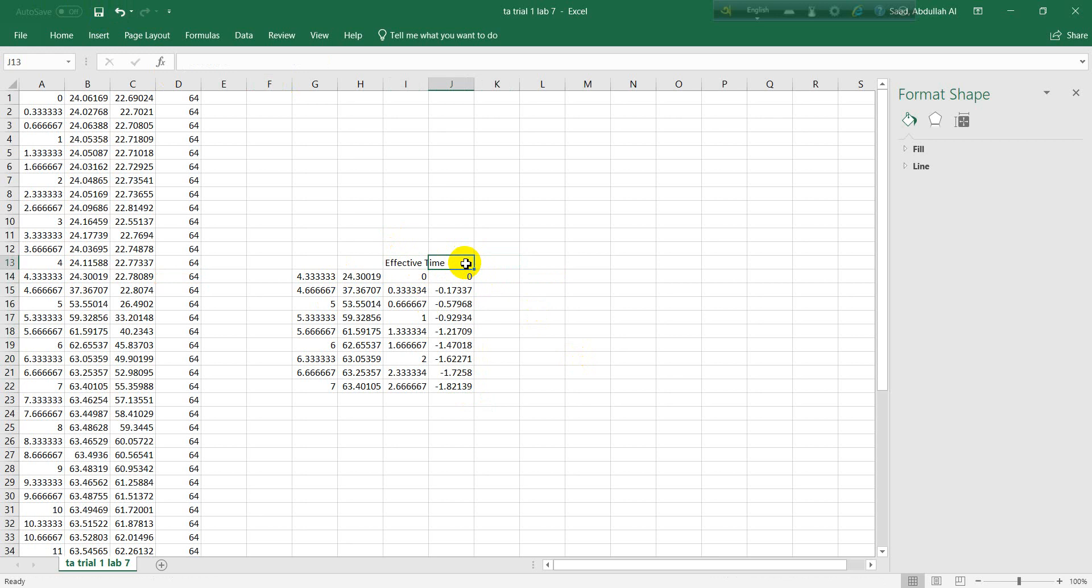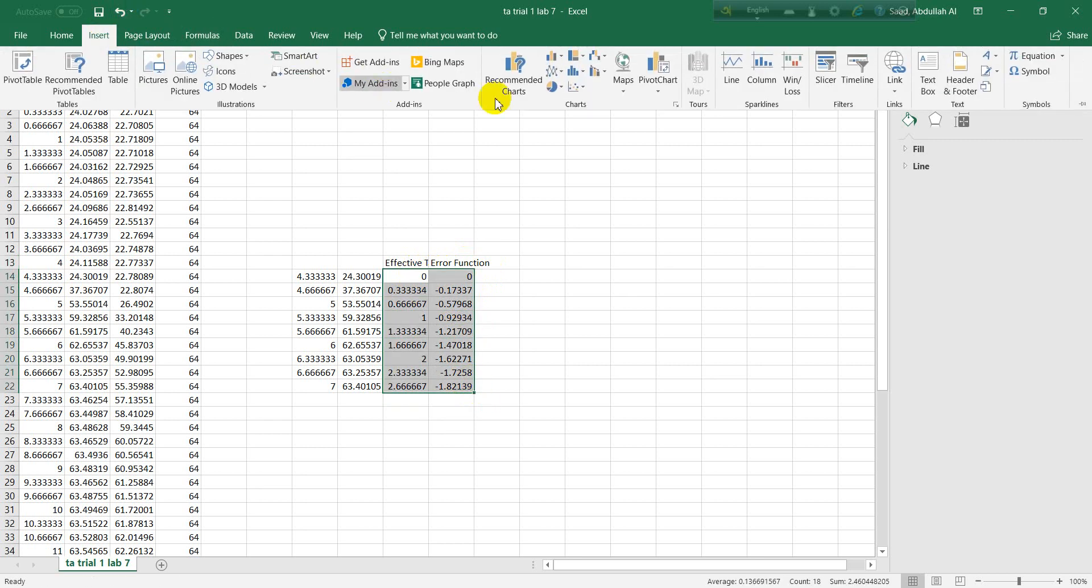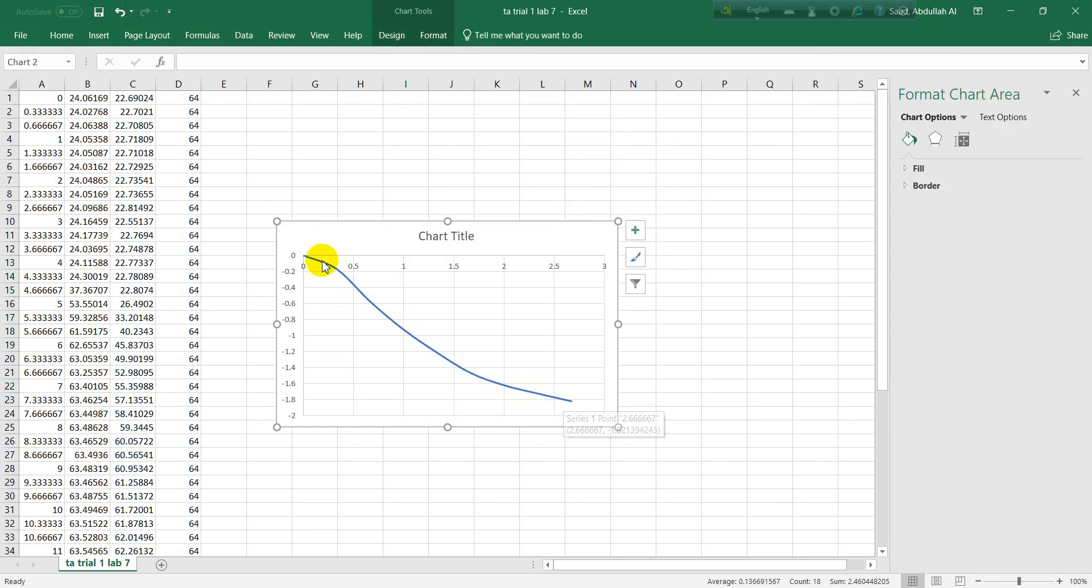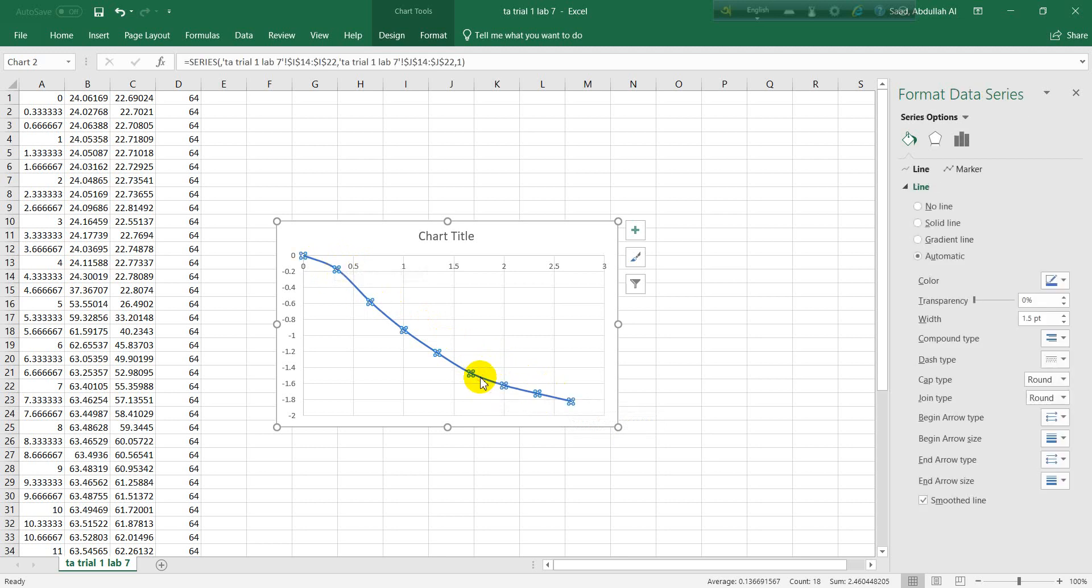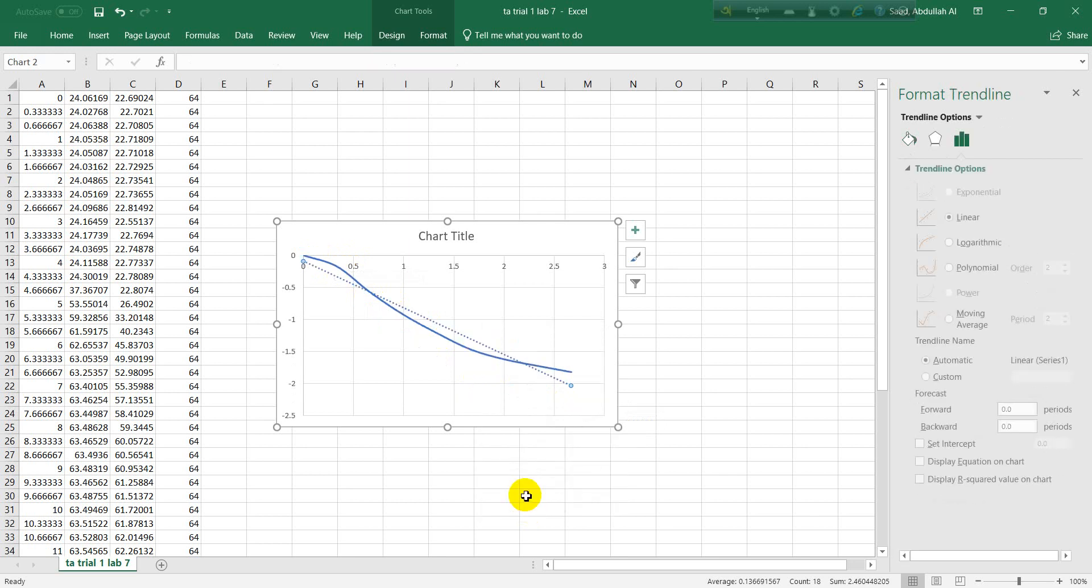This is our initial temperature, so let's put it like this. Minus, this is our final temperature again, so we have to put dollar sign before each one to make it fixed. That's our formula. Now we need to grab it all the way down. This is our effective time and this is the gamma or error function. Let's plot these two columns.